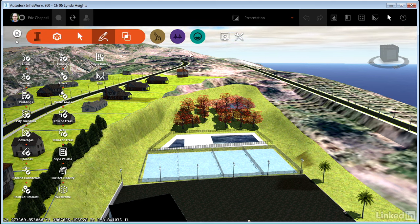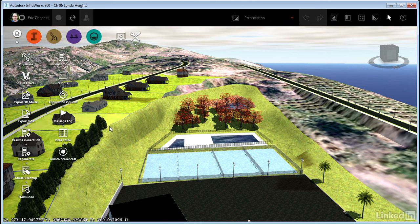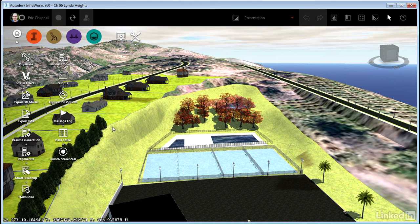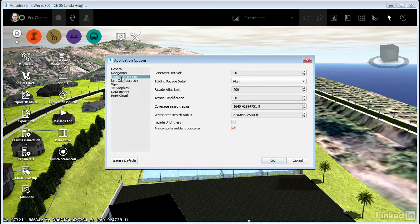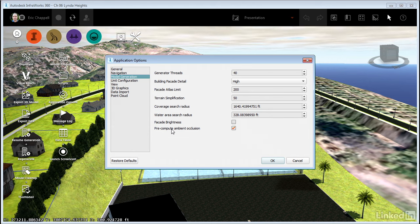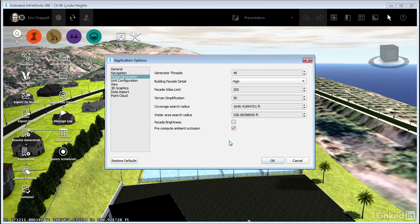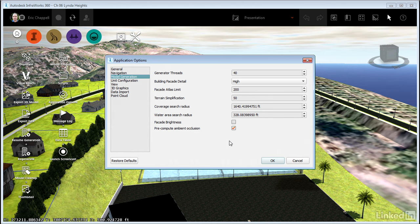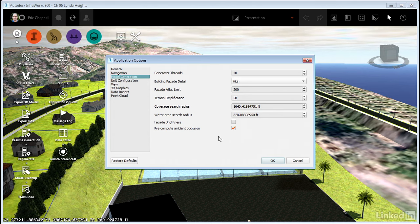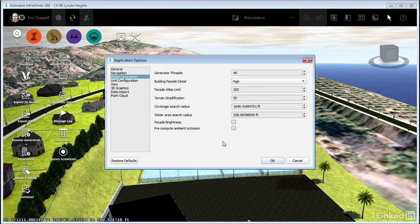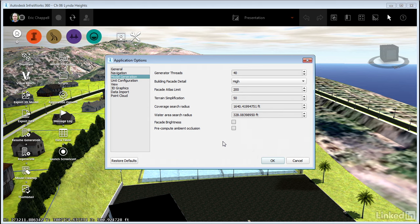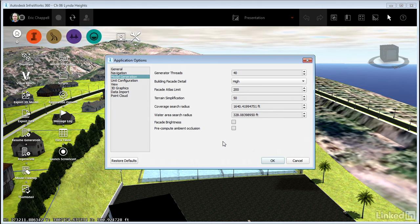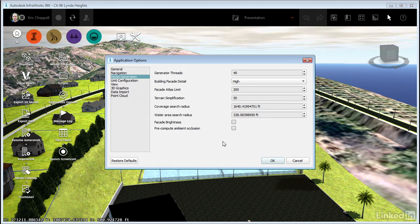The third setting I want to talk to you about, I really can't demonstrate because it doesn't have a very dramatic impact on the model, but it can affect performance. So that's this last one here, pre-compute ambient occlusion. Without getting too deep into this, ambient occlusion has to do with how light bounces off of different parts of the model. And what I've found is that turning it on really doesn't have a very dramatic effect on the model. And that having it off actually helps with performance a little bit. So my choice or my suggestion is to keep it off and leave it off because the benefits aren't worth what it can do to the performance of your model.